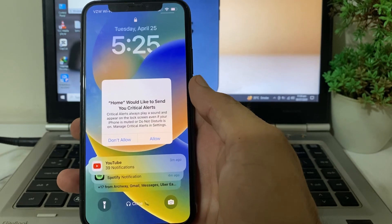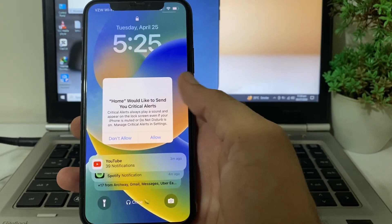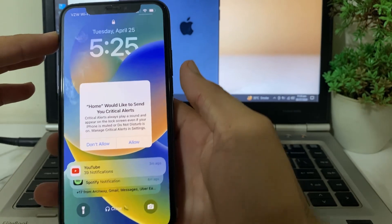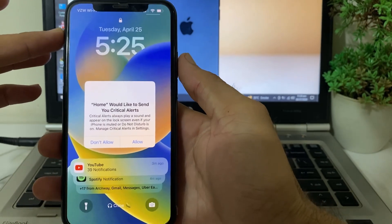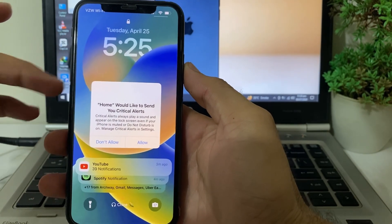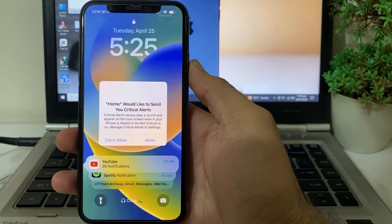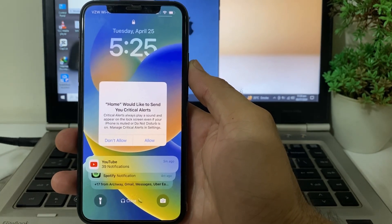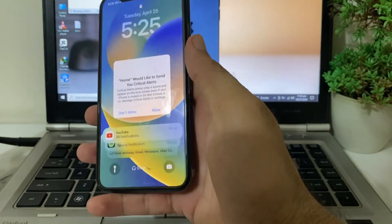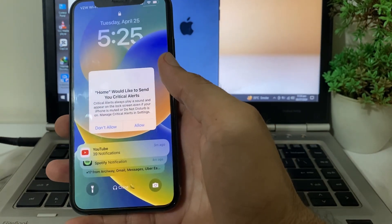First of all, you will have to tap 'Allow' or 'Don't Allow' on the notification, then check if the problem is fixed or not. If you tapped 'Don't Allow', then you will have to force restart your iPhone by pressing the Volume Up button, then Volume Down, then press the Power button until the Apple logo appears. Force restart your iPhone, then check if the problem is fixed or not.